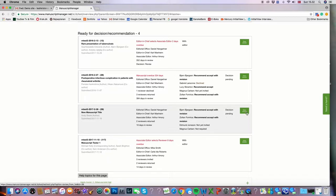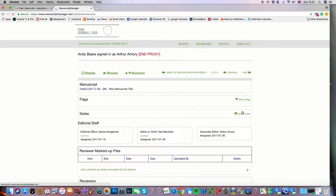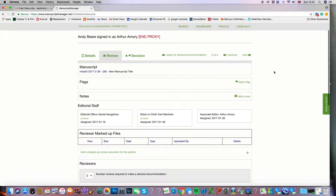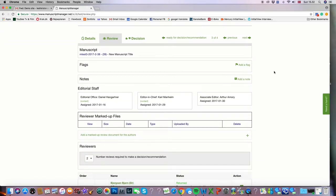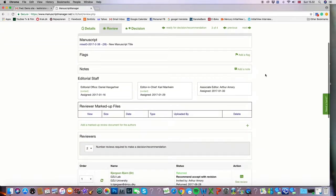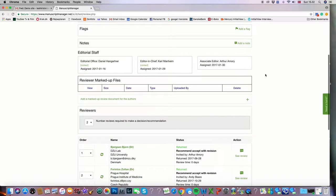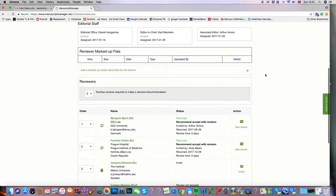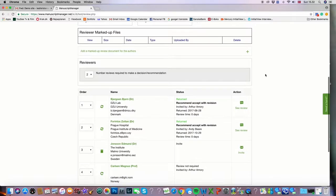On the far right we have a green button that says view review. So I'm going to click that for manuscript 39. You'll see that we've moved from the details tab into the review tab. In theory the next tab would be the decision tab. Right now we're still in the review section of this manuscript.